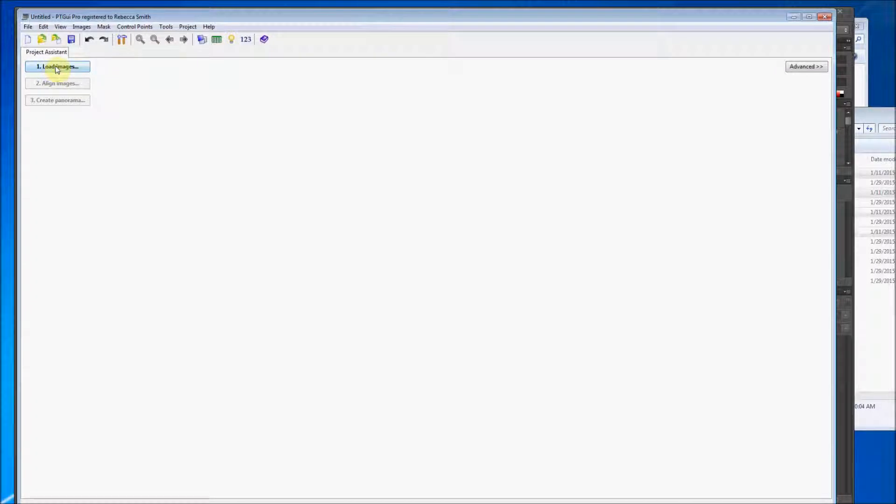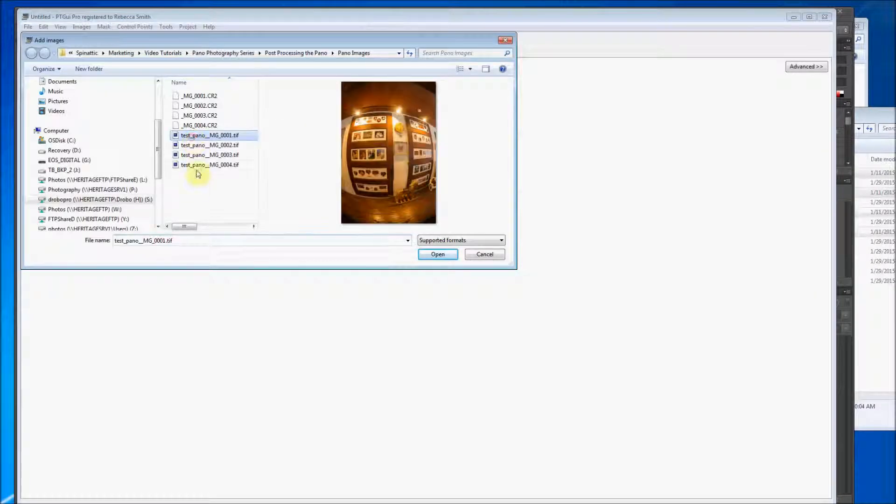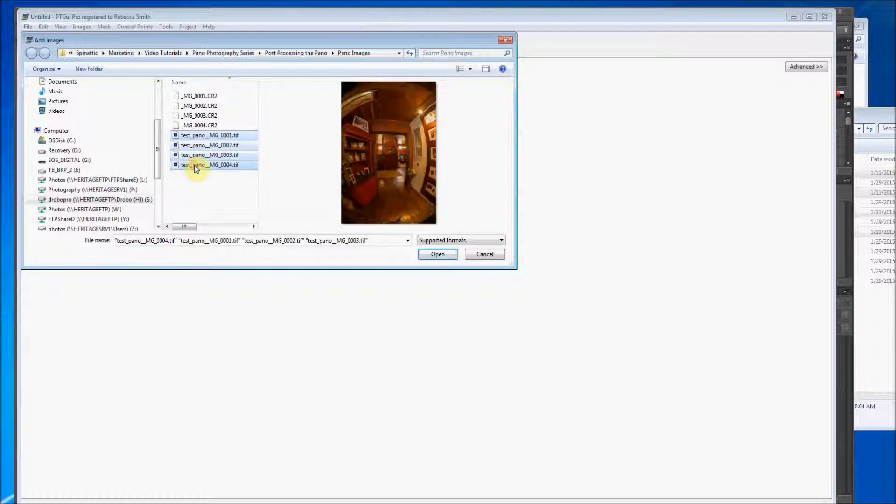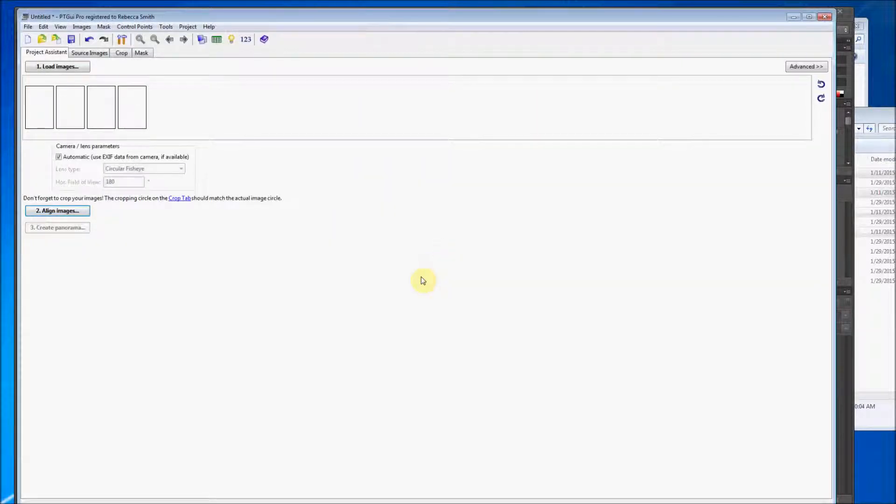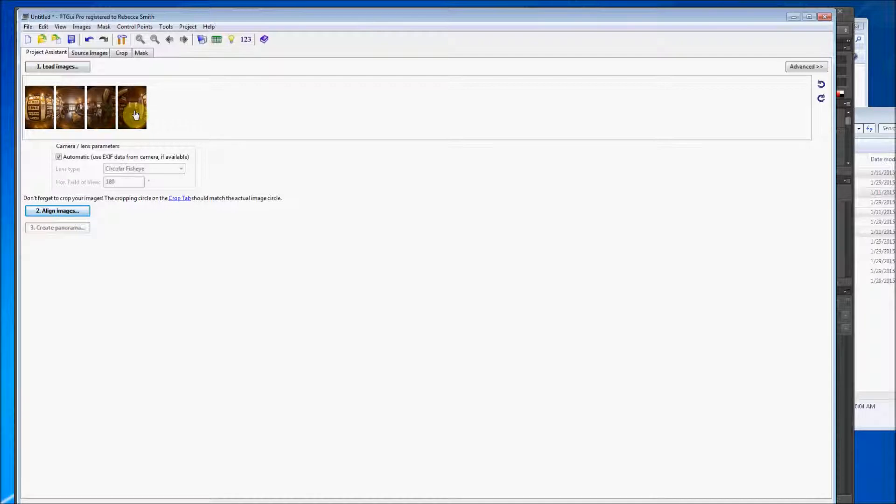Load images. Okay. So here they are. Here's my four TIFF images that I'm going to stitch. And open. Okay. So we can see already from opening these up, these are in order. You want to make sure that they're in order.